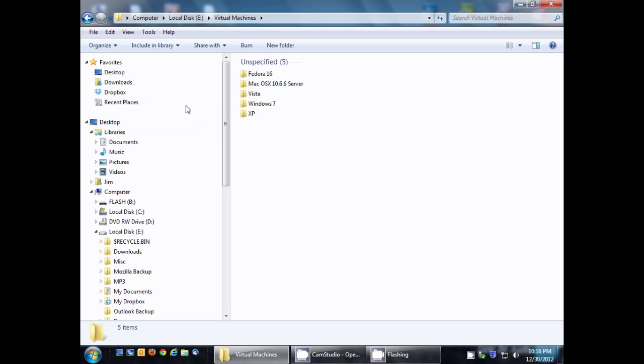So there you have it. It's really easy to do. Make your favorites in Windows Explorer so you have quick access to all your favorite places. And that's it. Thanks for watching.